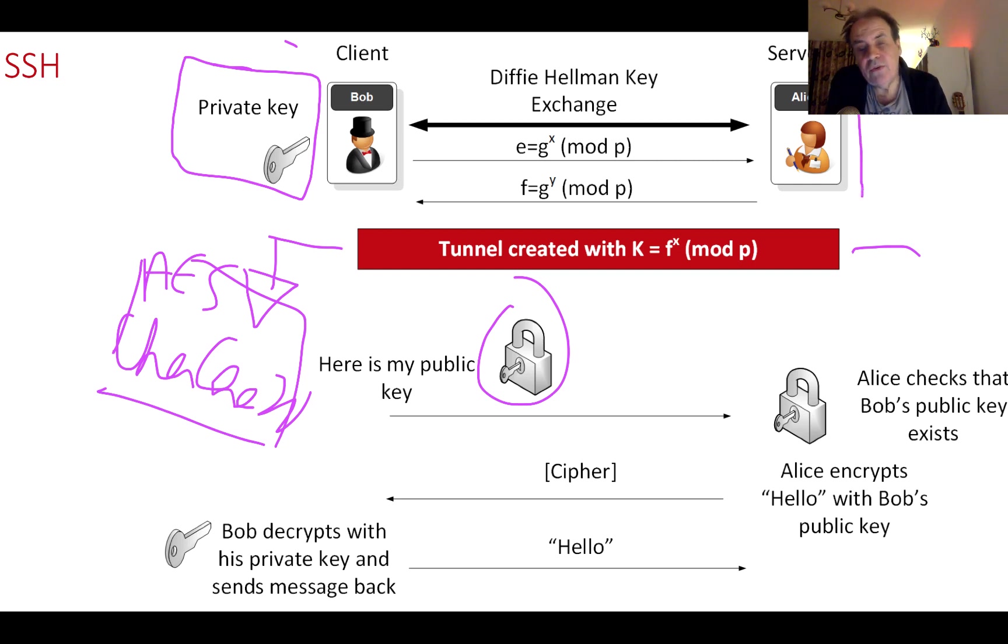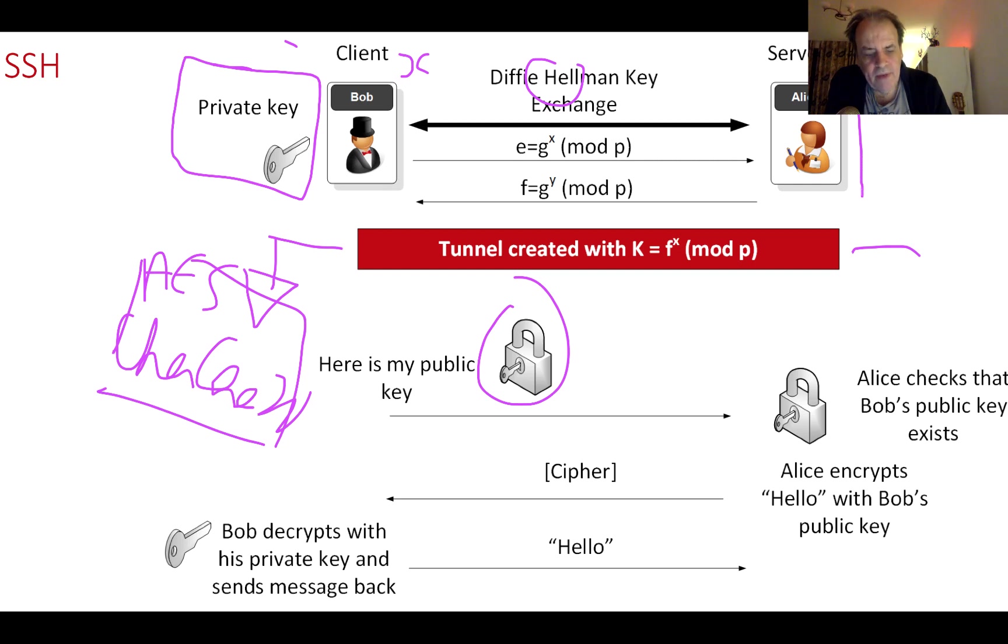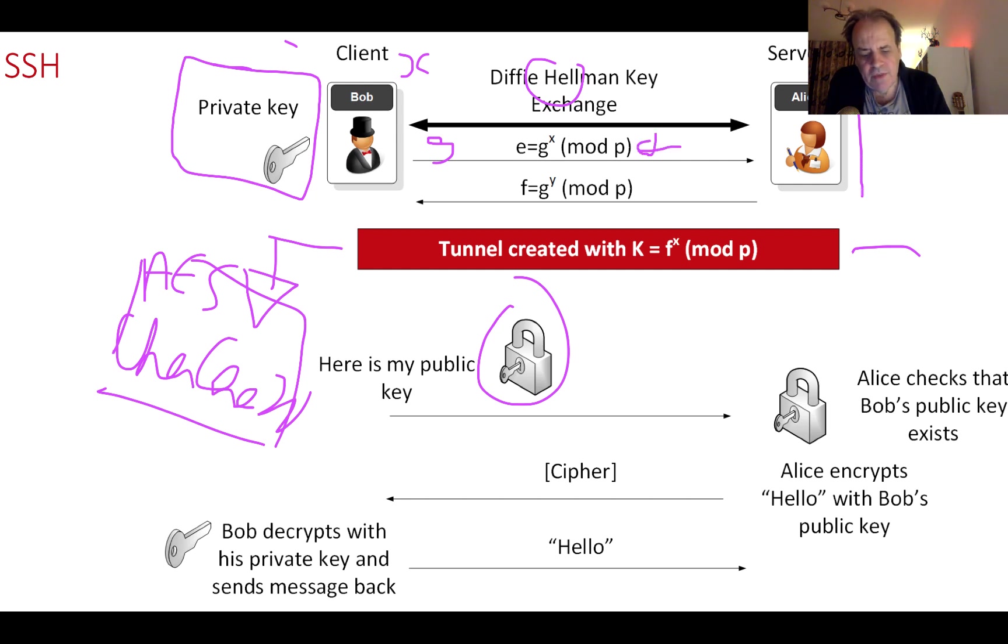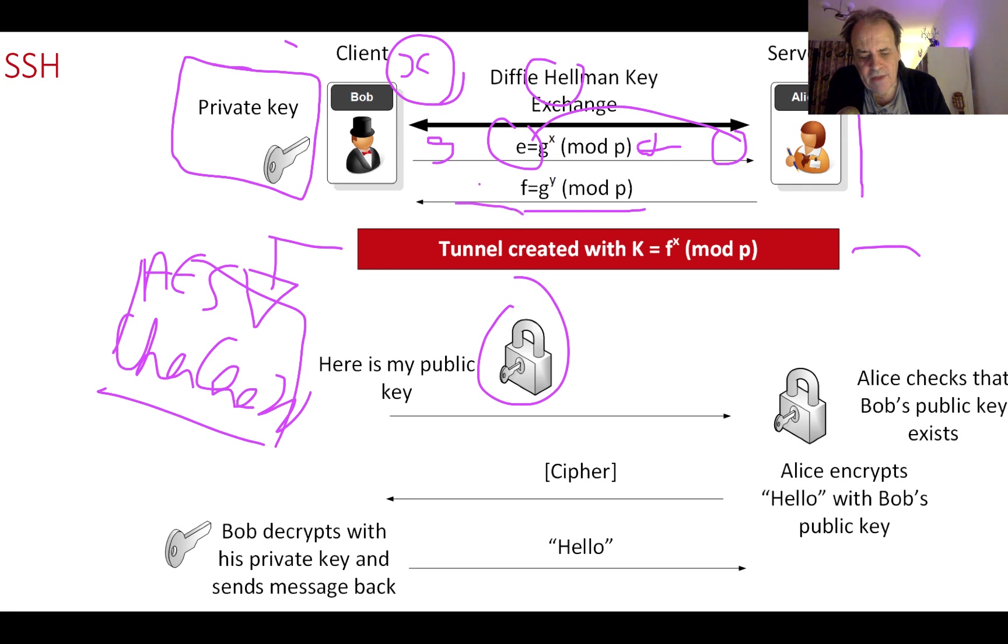With the key exchange, Bob thinks up a value x and Alice uses y. Bob calculates e which is g to the power of x - g is a shared generator point and p is a prime number that both Bob and Alice agree on. Bob passes g to the power of x to Alice. Then Alice takes a random number and does g to the power of y mod p and passes that to Bob.